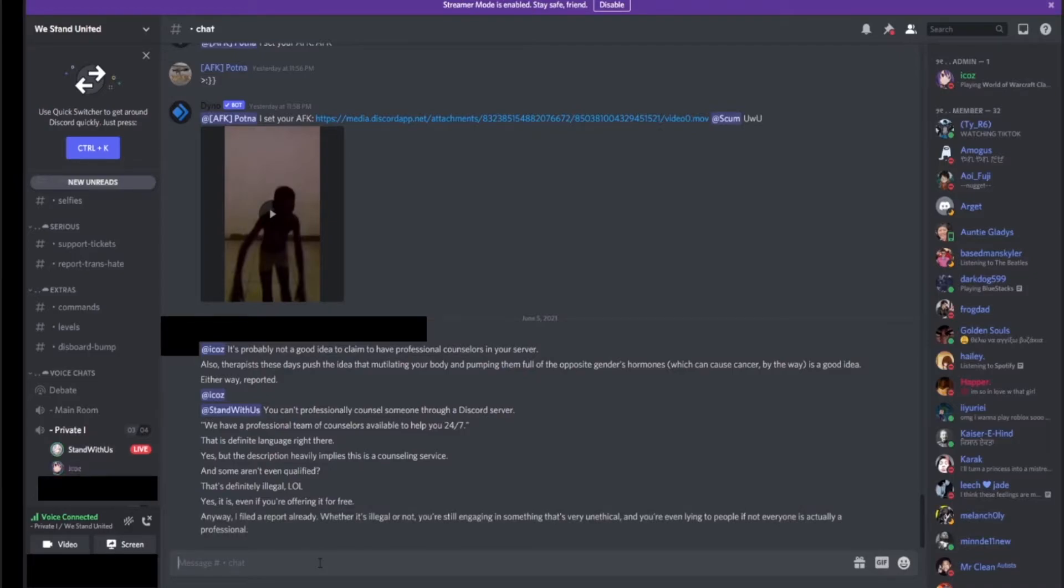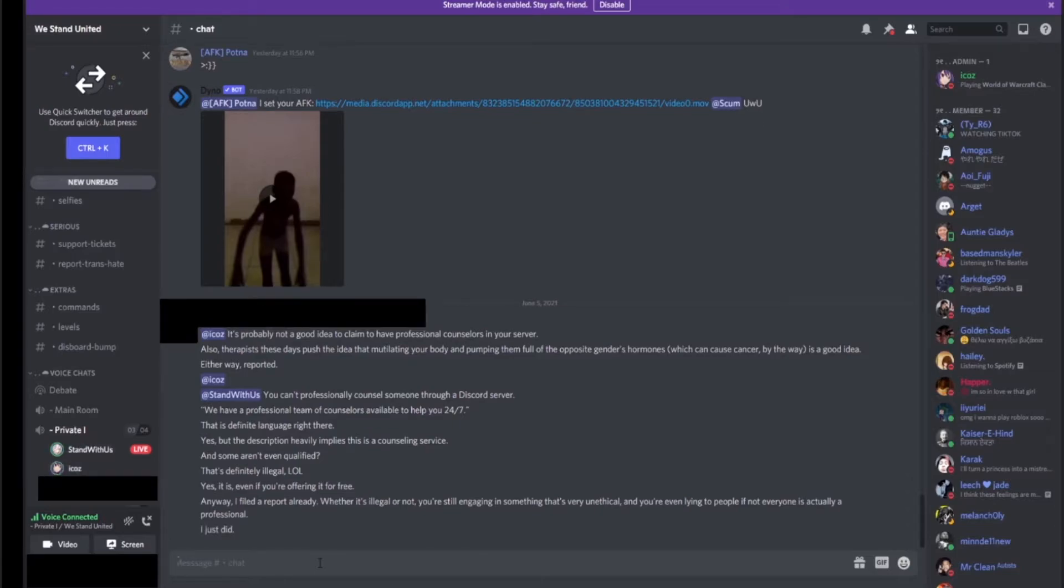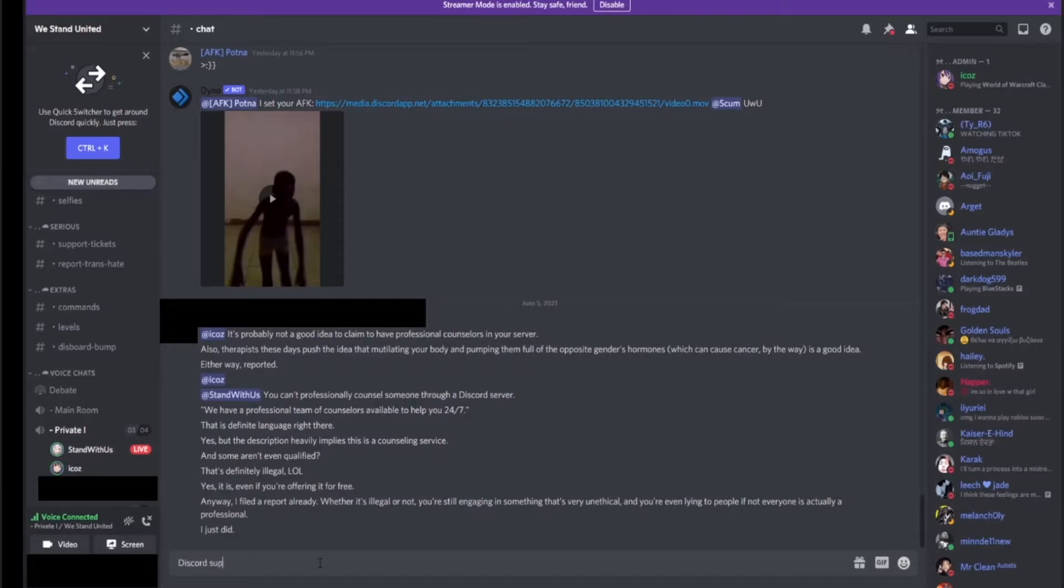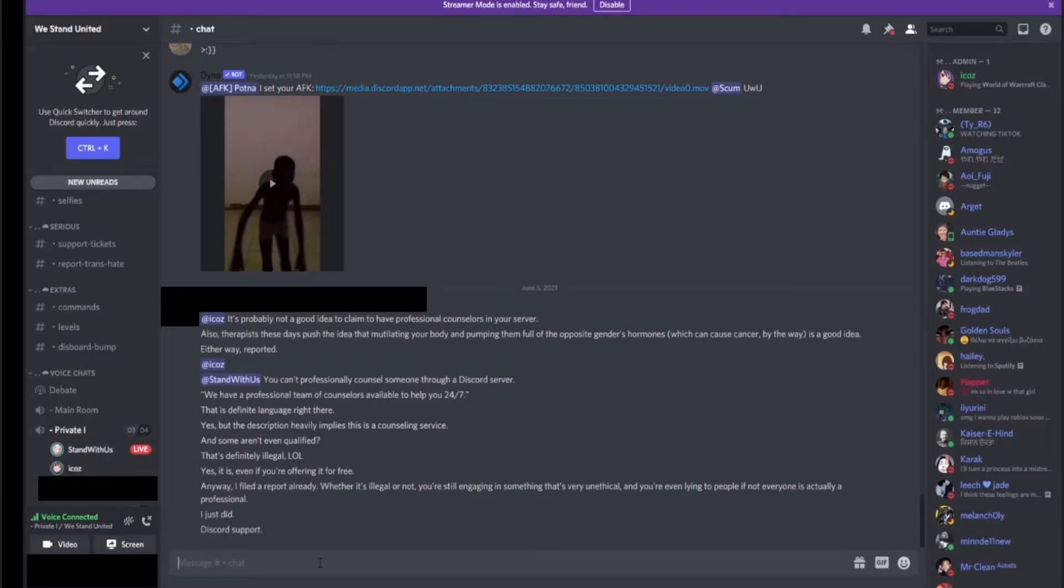You've filed a report? You didn't file shit, you little idiot. You're trying to do that so you can get out of the chat because we're making fun of you. You didn't file a report. That's bullshit. Where would you even file a report?